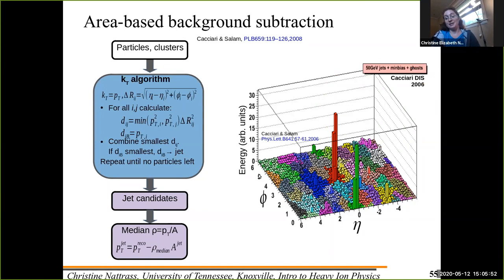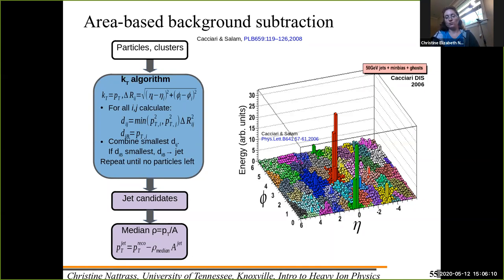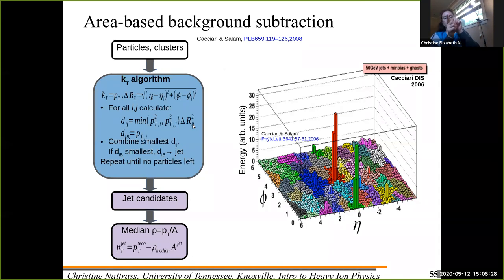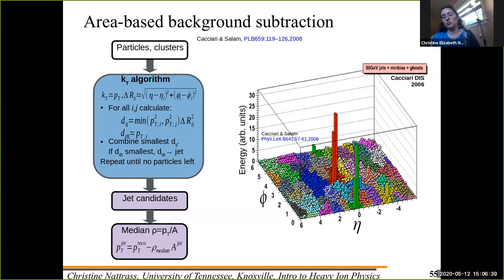The entire area — azimuth versus pseudorapidity, where pseudorapidity is along the beam line — is covered in jets. A jet finder puts every particle in a jet, regardless of whether it was related to some type of parton scatter. For all particles, you calculate a quantity measuring how far apart they are, look at the smallest one, and combine them, except that at some point you call it its own jet and throw it out of the list. You repeat until there are no particles left and all you have is a list of jets.